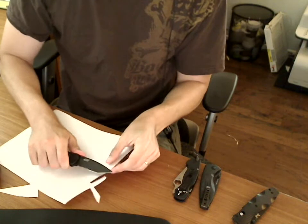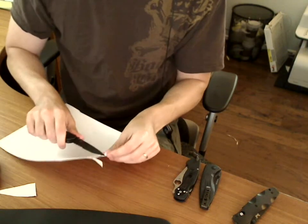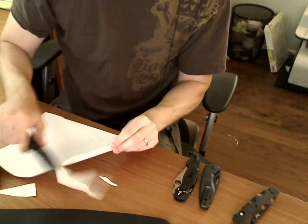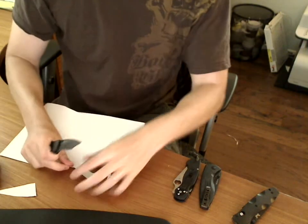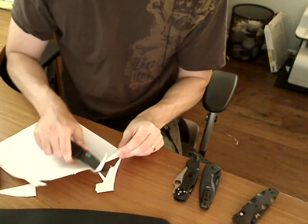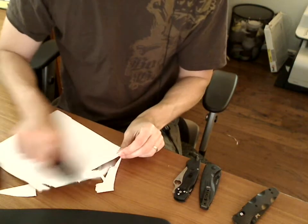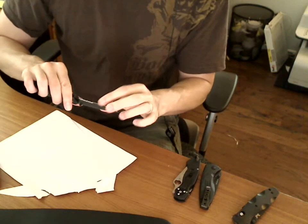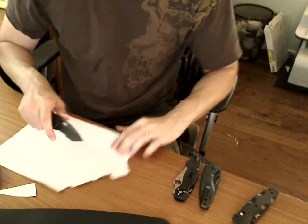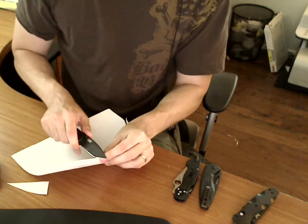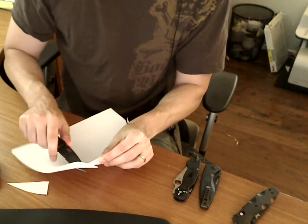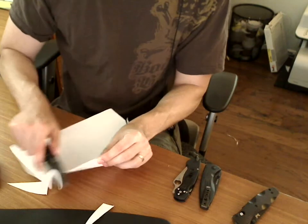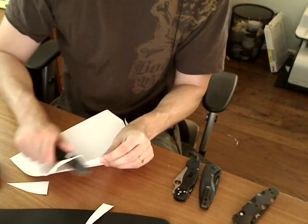The serrations make this a little difficult. I may have a little bit of a burr here in the blade. Let's try it a little bit more careful.